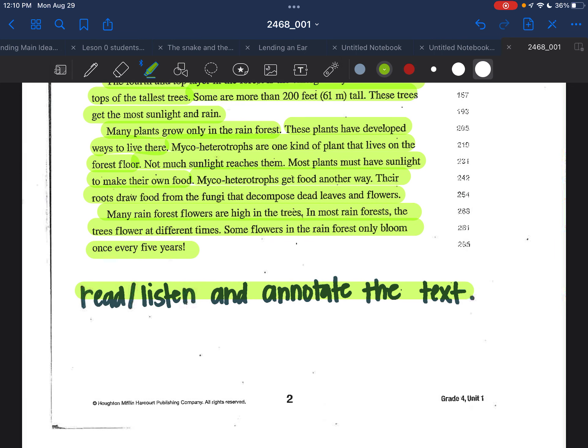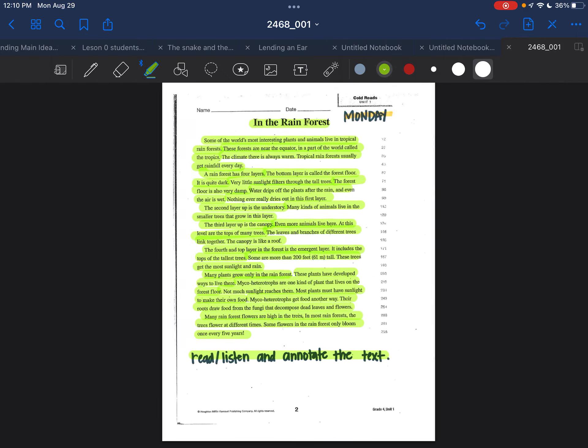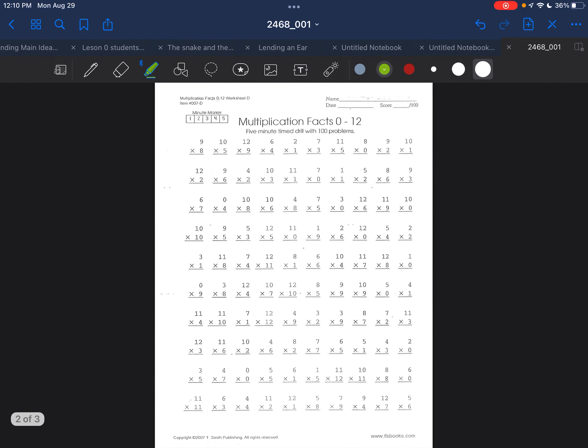Many rainforest flowers are high in the trees. In most rainforests, the trees flower at different times. Some flowers in the rainforest only bloom once every five years.